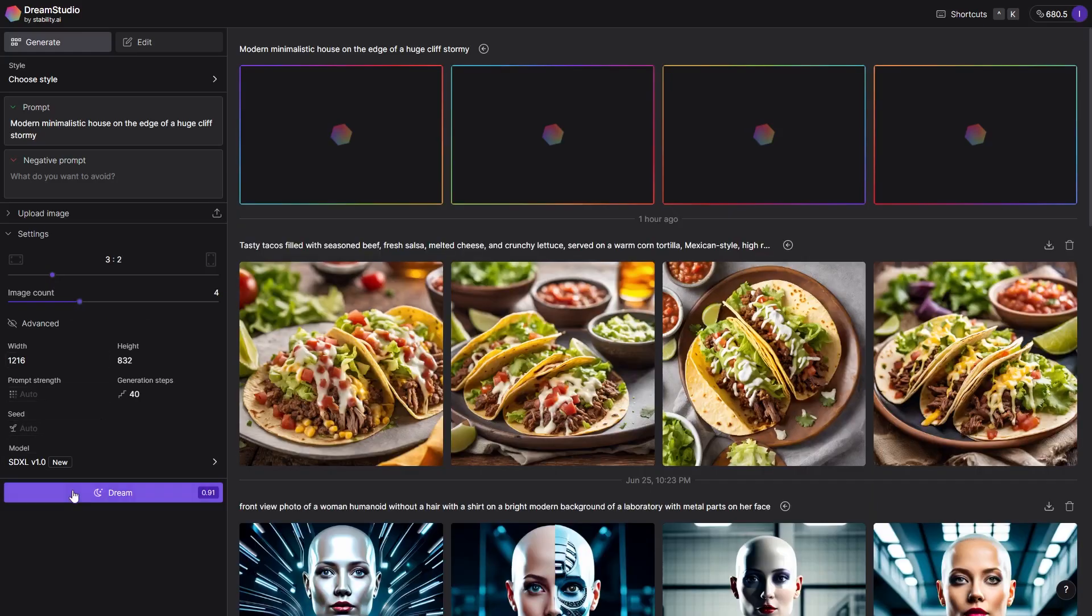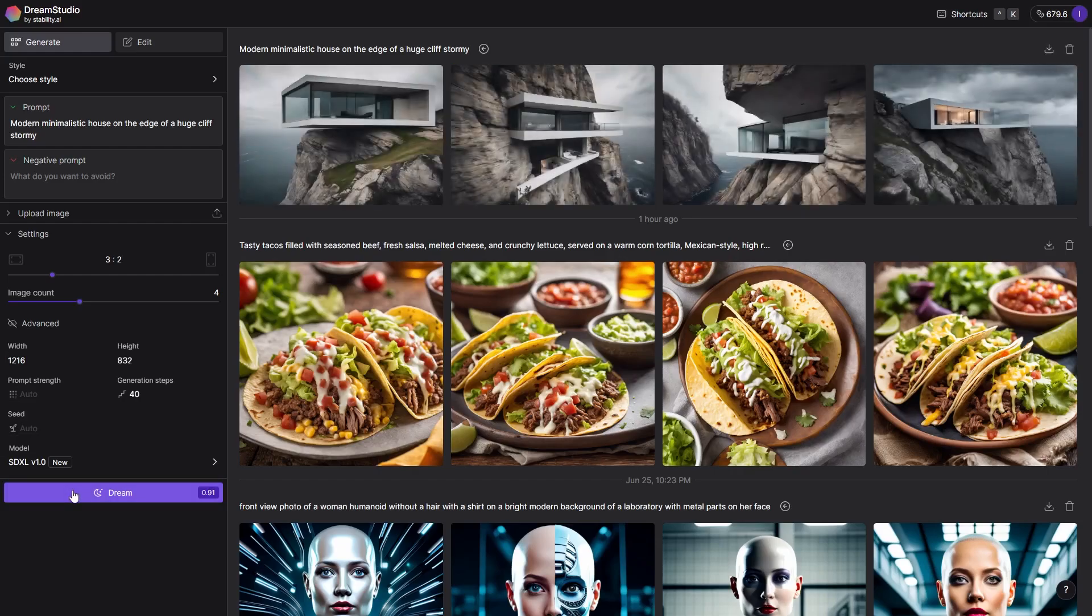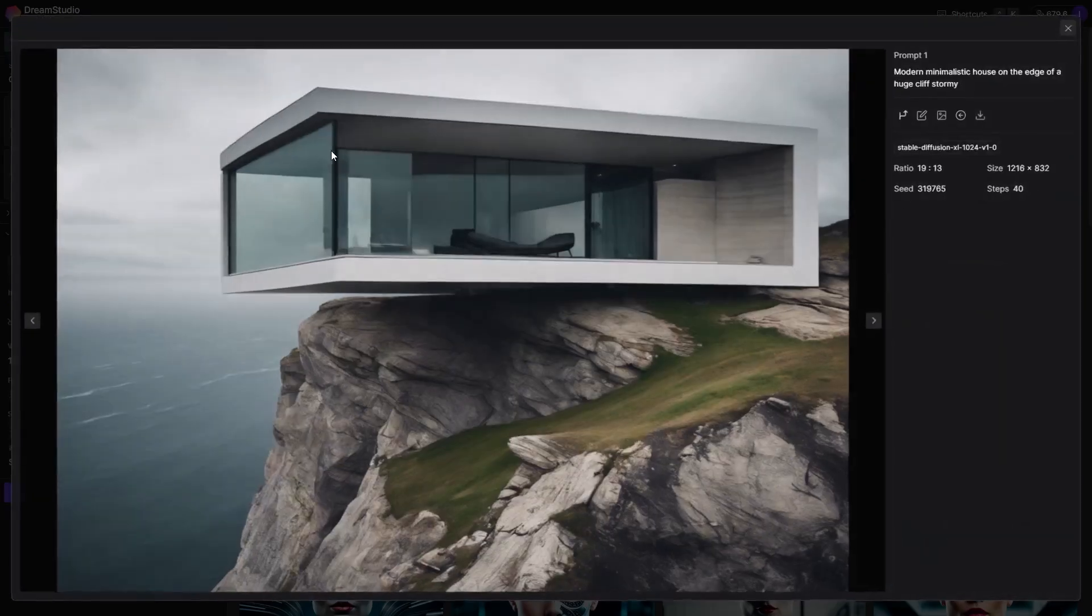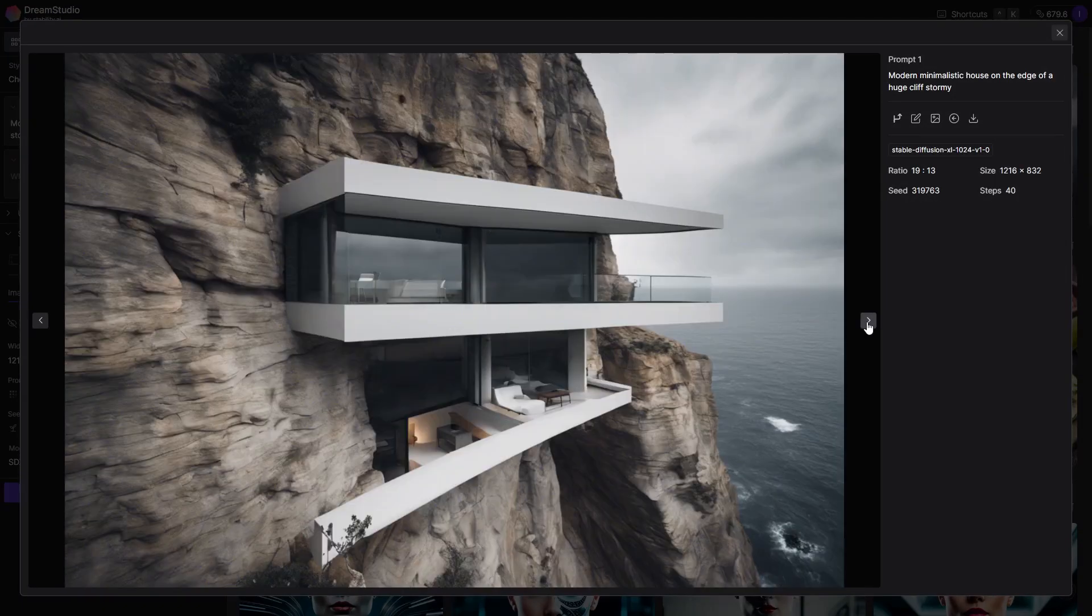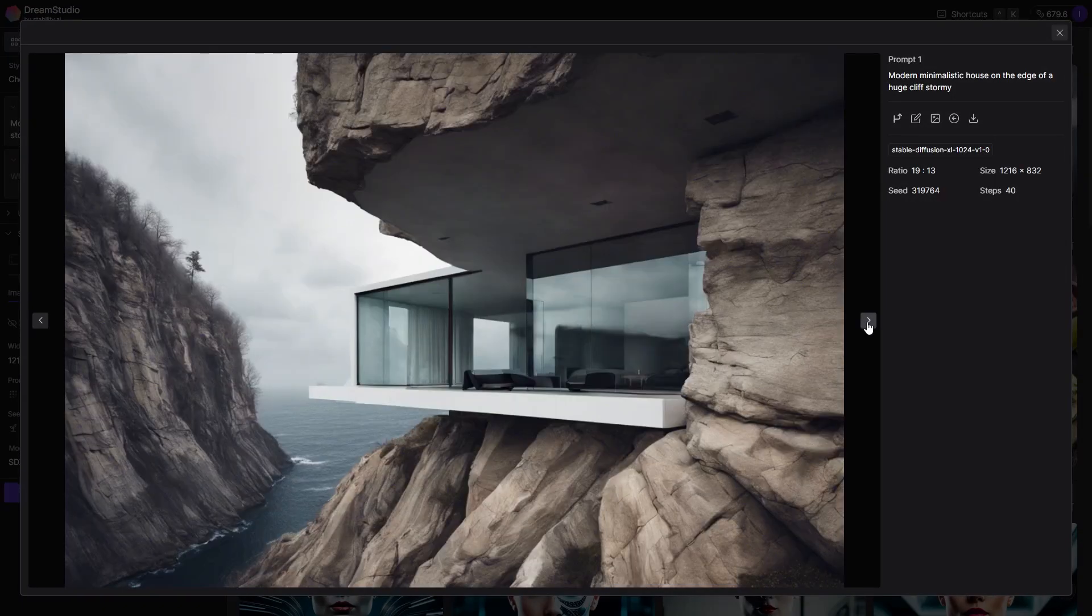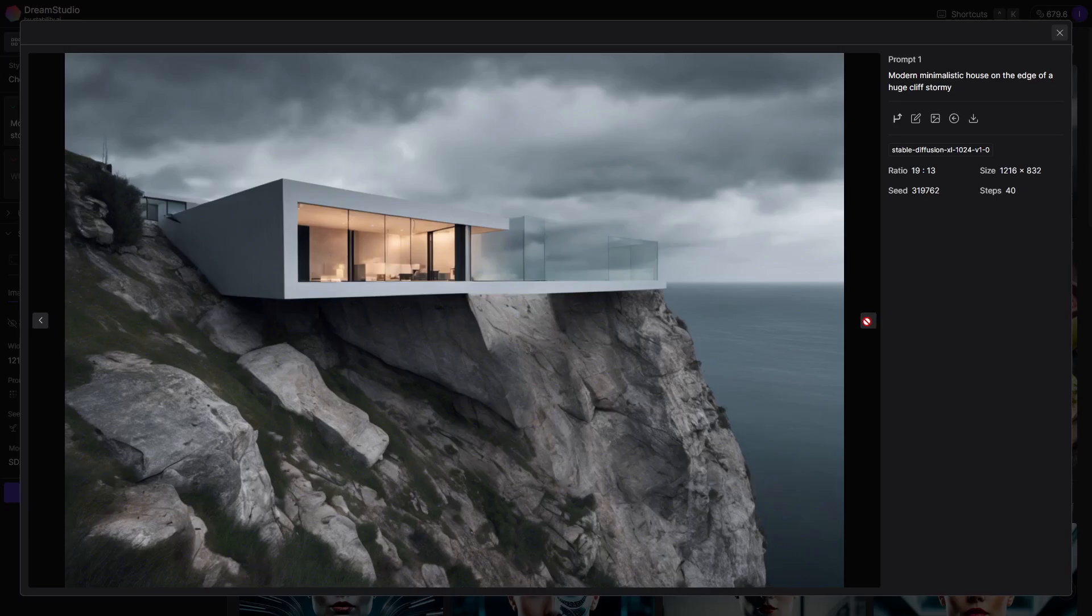Once we are ready, we just need to click the Dream button and there we have it. The images will be generated. From here, we can tweak the prompts to refine the final result if needed.